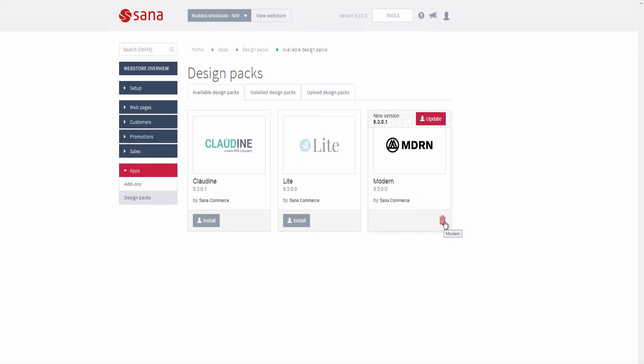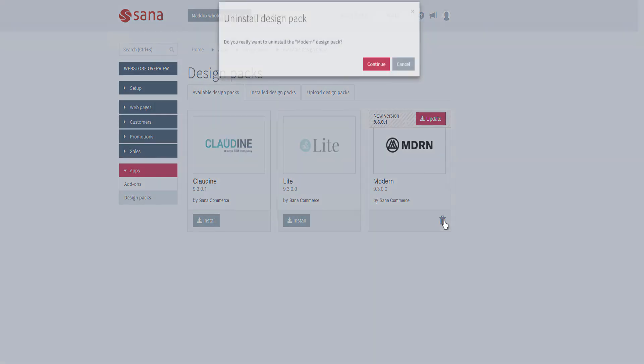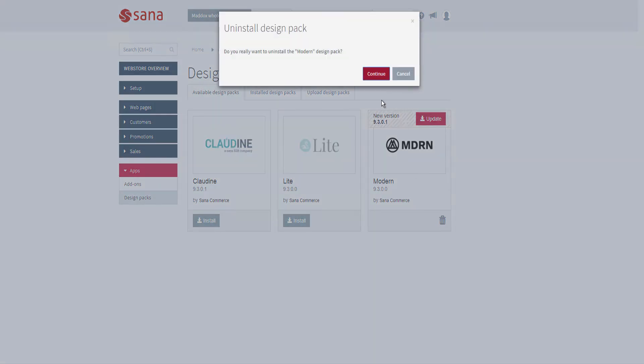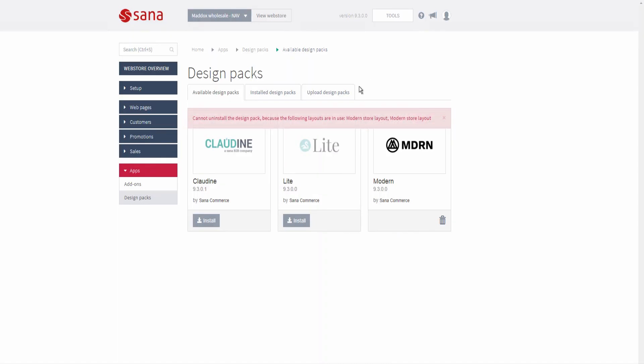You cannot remove a design pack if its layout is applied to your web store, because it can break your web store design. To remove the design pack, you must first switch to the default store layout or some other layout.